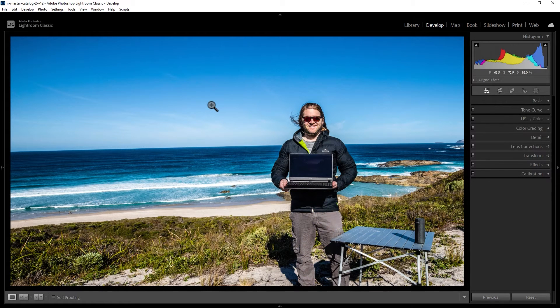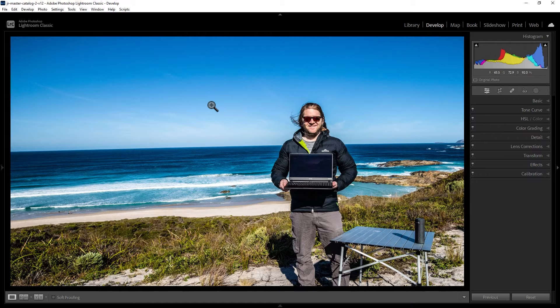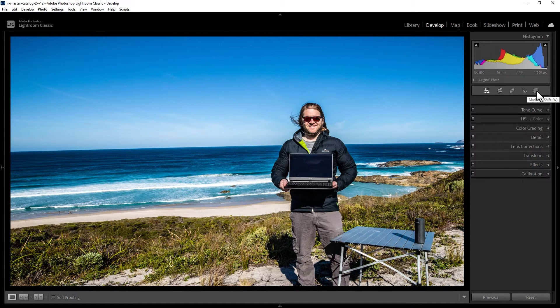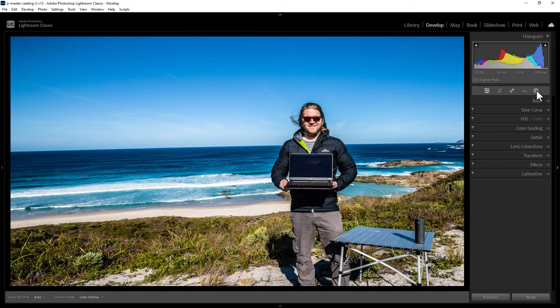How do you make a background black and white but keep the person colorful in Lightroom Classic? To do this you're going to need to use a mask, so come up to the masking tools here and either click this or hold down Shift and press W on the keyboard.